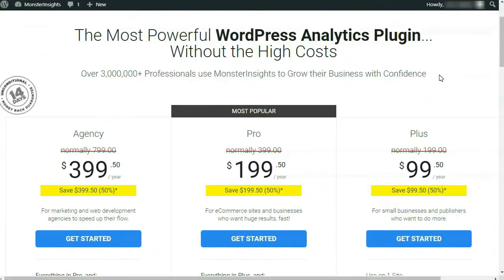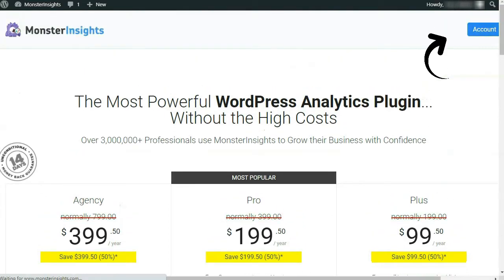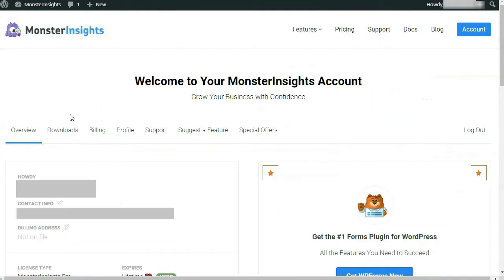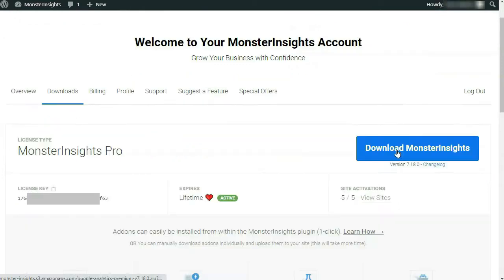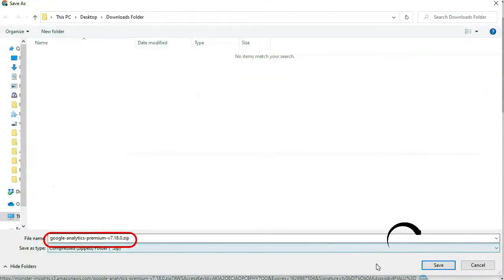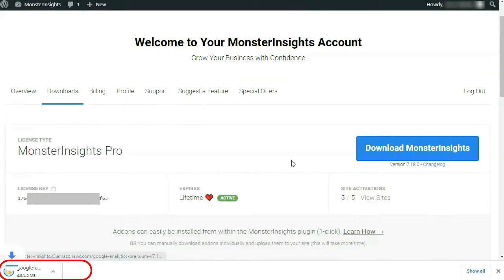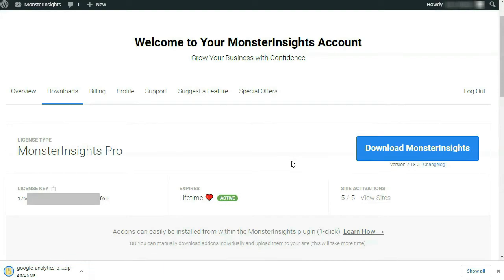To get started, if you haven't done so already, you'll need to purchase MonsterInsights Pro by going to monsterinsights.com. Once you've made your purchase, you'll need to download the zip file from your account area under the Downloads tab. Once it's downloaded to your computer, you'll need to upload the plugin to your WordPress site.